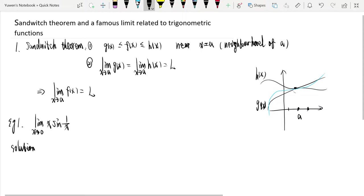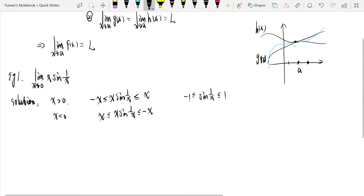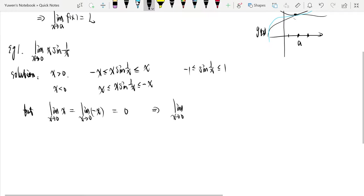The solution is to use the sandwich theorem. When x is greater than 0, x times sine(1/x) satisfies: −x ≤ x·sin(1/x) ≤ x. When x is less than 0, x·sin(1/x) satisfies: x ≤ x·sin(1/x) ≤ −x. But when x tends to 0, the limit of x and the limit of negative x both equal 0. So the limit as x tends to 0 of x times sine(1/x) is 0.